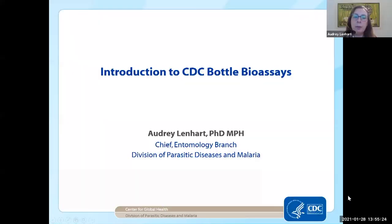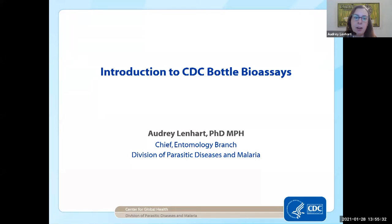You've just had a fantastic introduction to the WHO bioassays, but now we're going to shift gears a bit and I'll explain a bit about the CDC bottle bioassays.